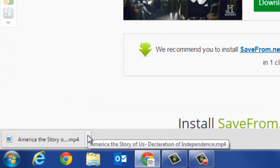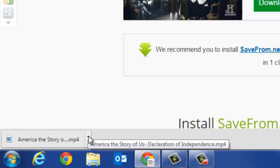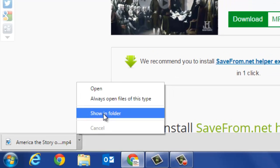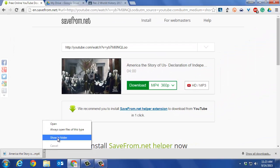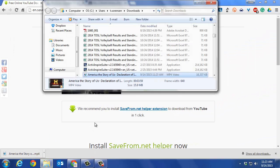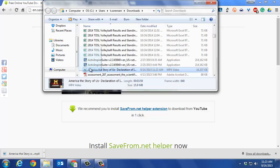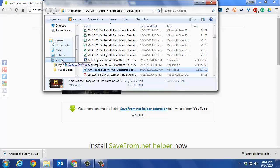Once you have the video downloaded, hit the arrow button and select show in folder. You want to do this so you know where it is. There it is—it shows in your folder. Then I usually click and drag it into my videos folder so I can always find it.